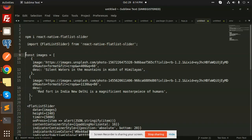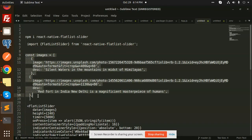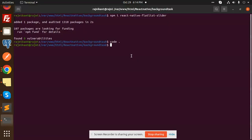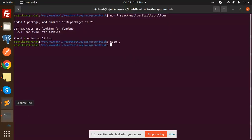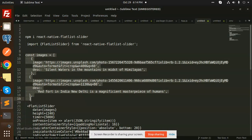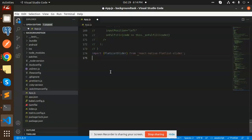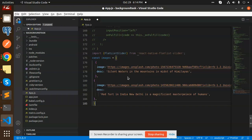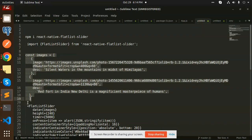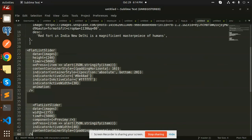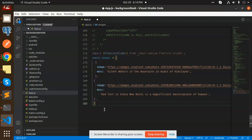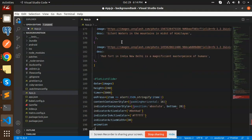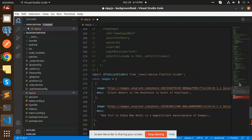Now we have to define the const images. Let's add this. Const images, then we have a flat slider.